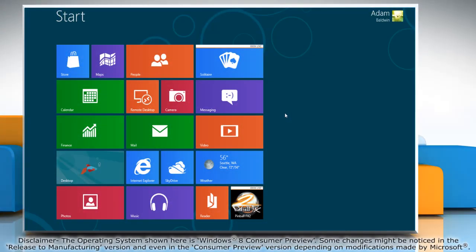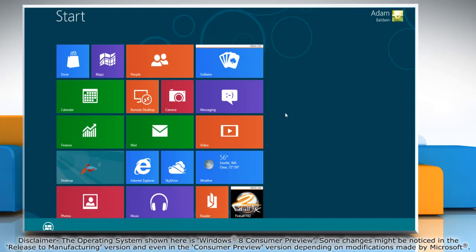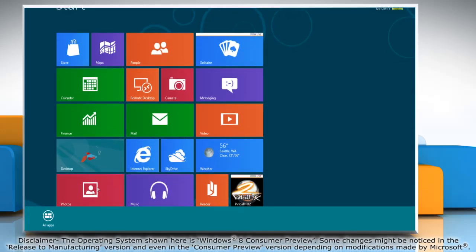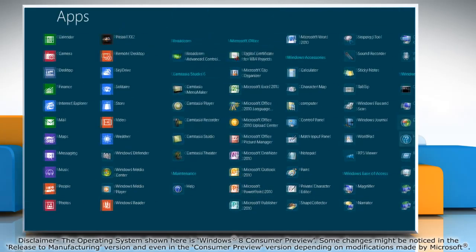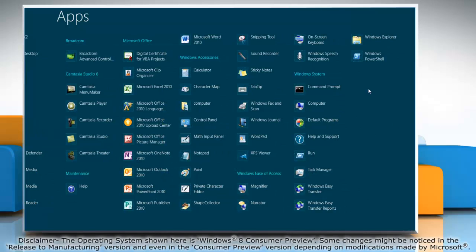Right-click on the blank area of the start screen and then click all apps on the bottom menu bar that appears. Under Windows System, click on Windows Explorer.